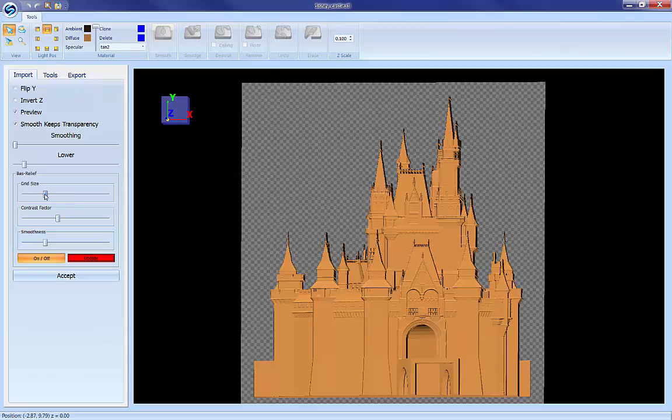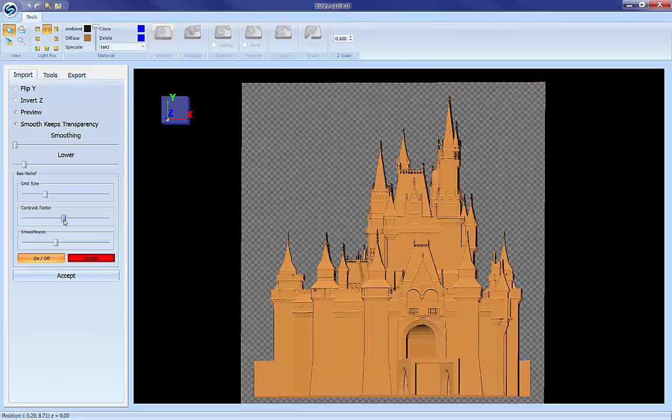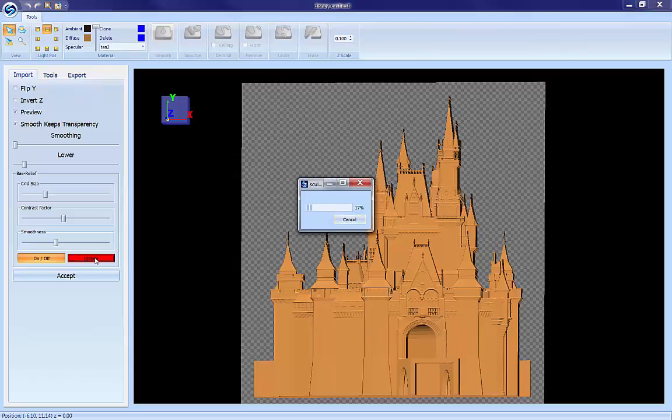The grid size is actually going to be the resolution of the relief enhancement you're doing. It's going to overlay a grid on there and then enhance things within that. The smoothness creates smooth transitions between the contrast because the contrast can get rather aggressive. So let's go ahead and hit update and you can see what it does and then we'll make adjustments from there.